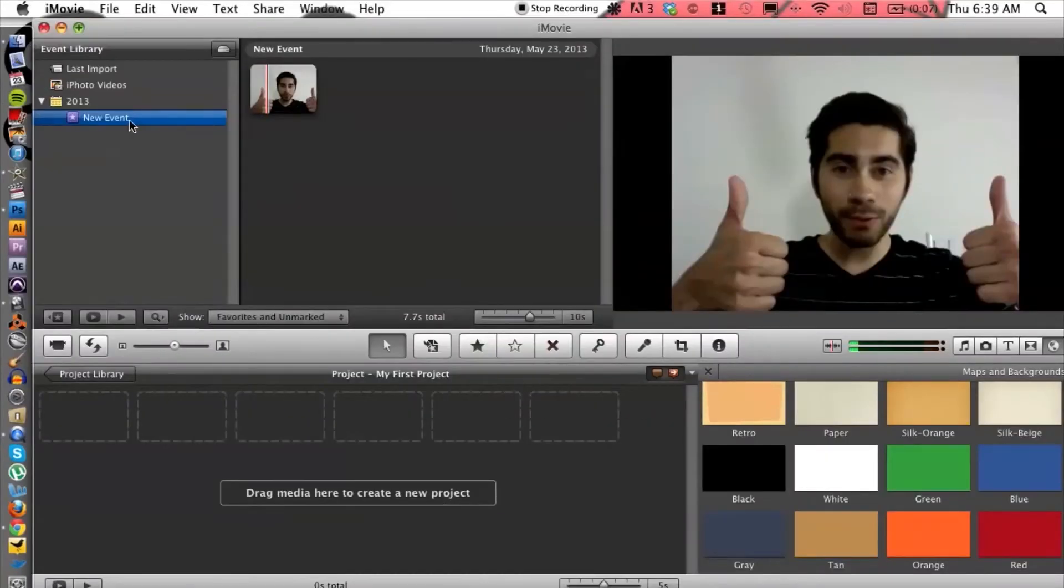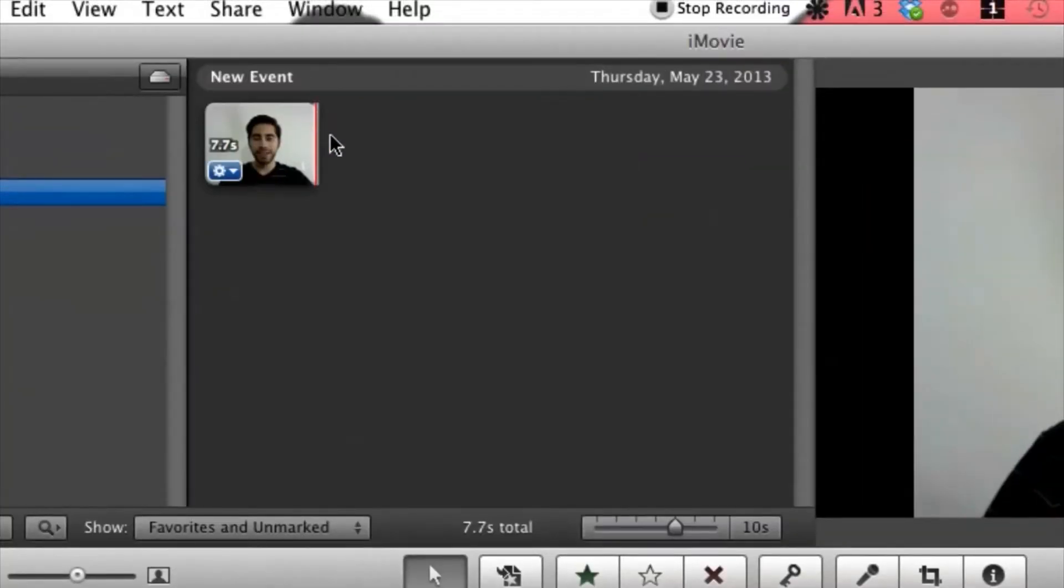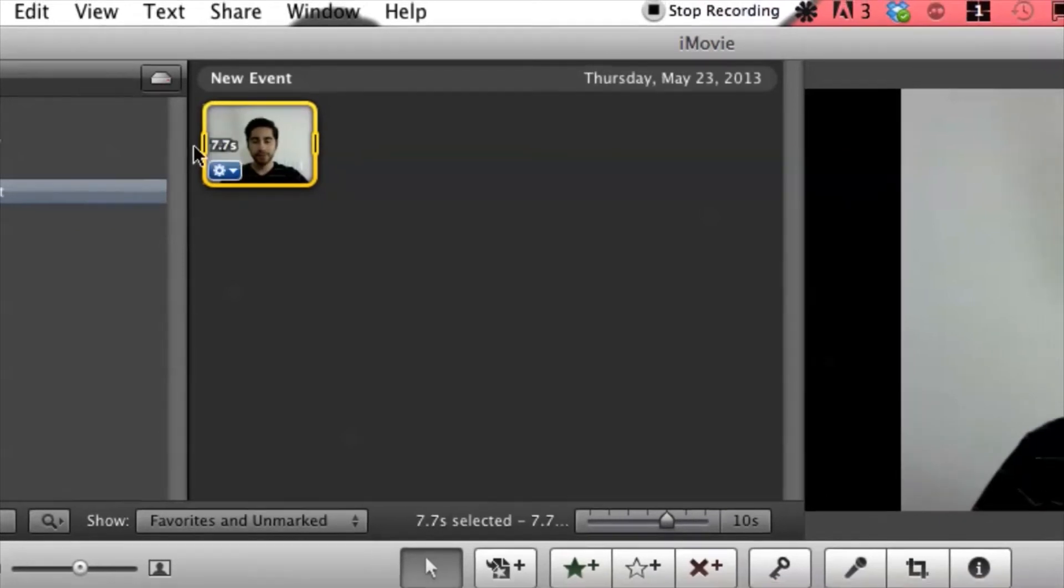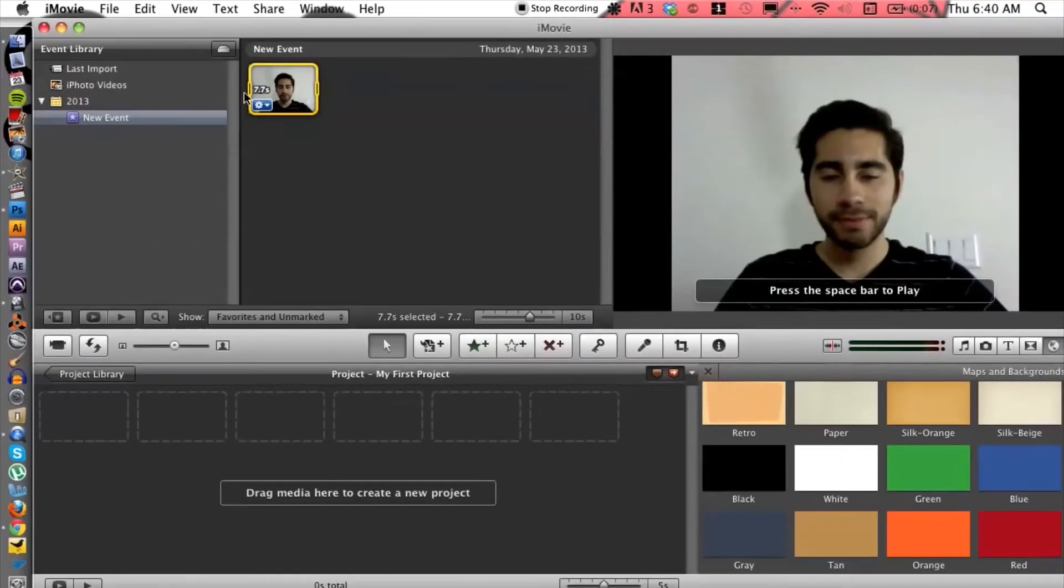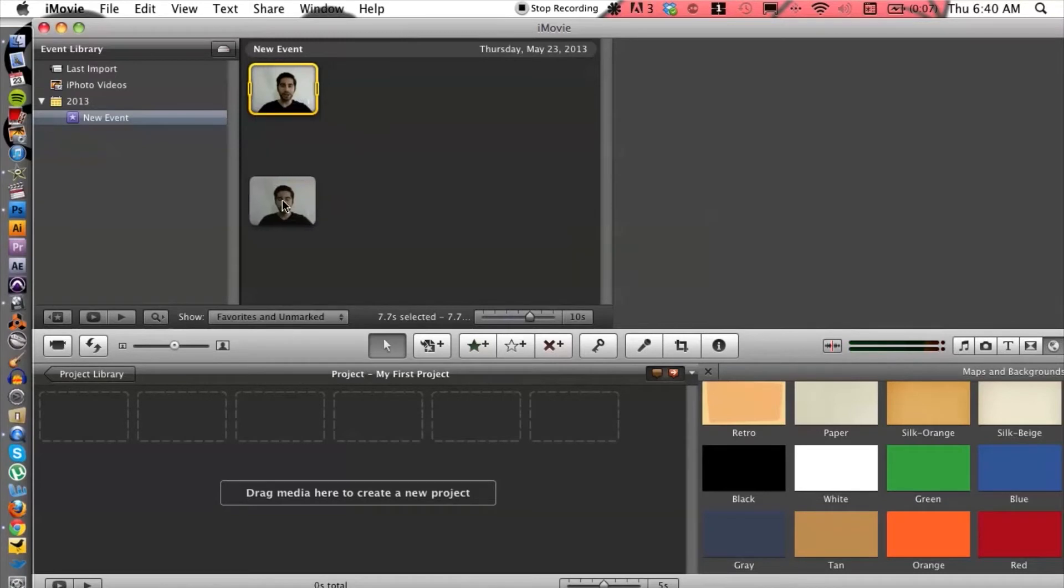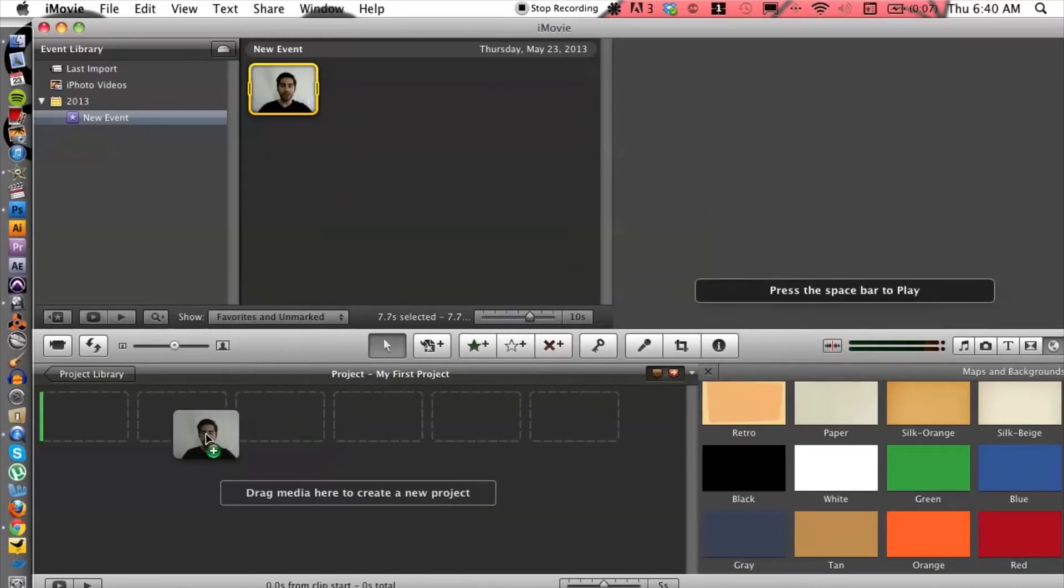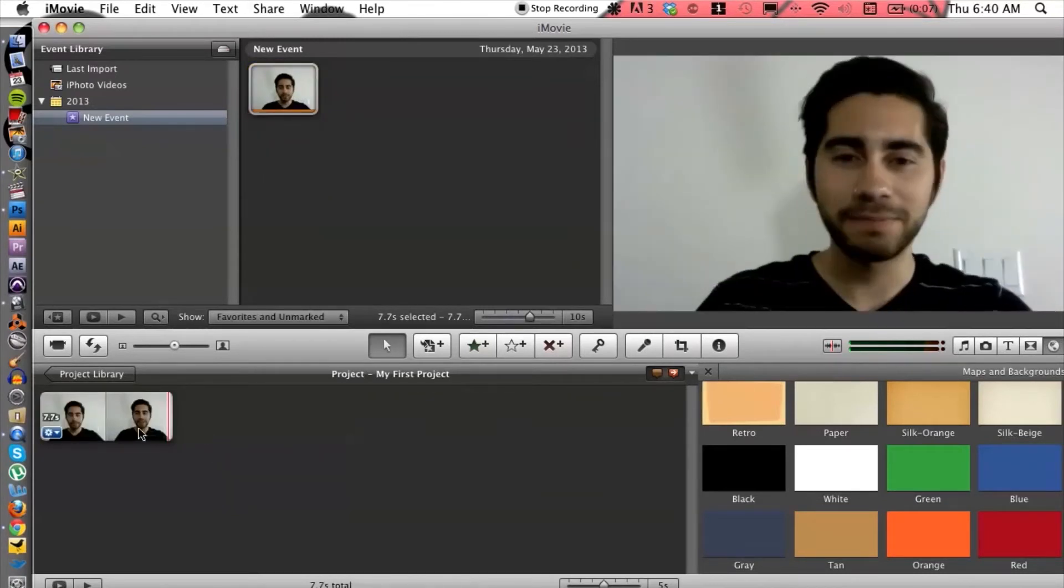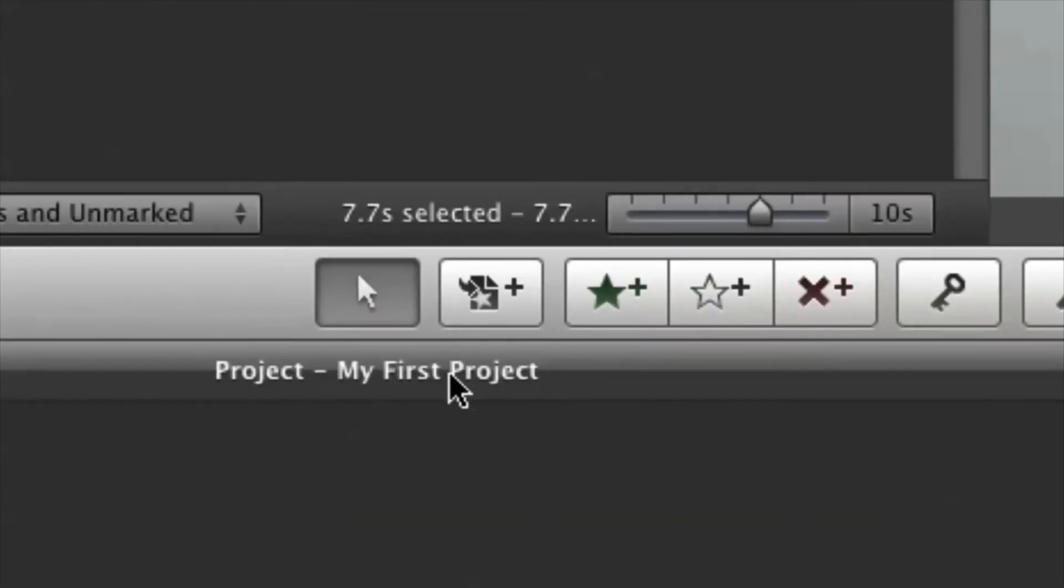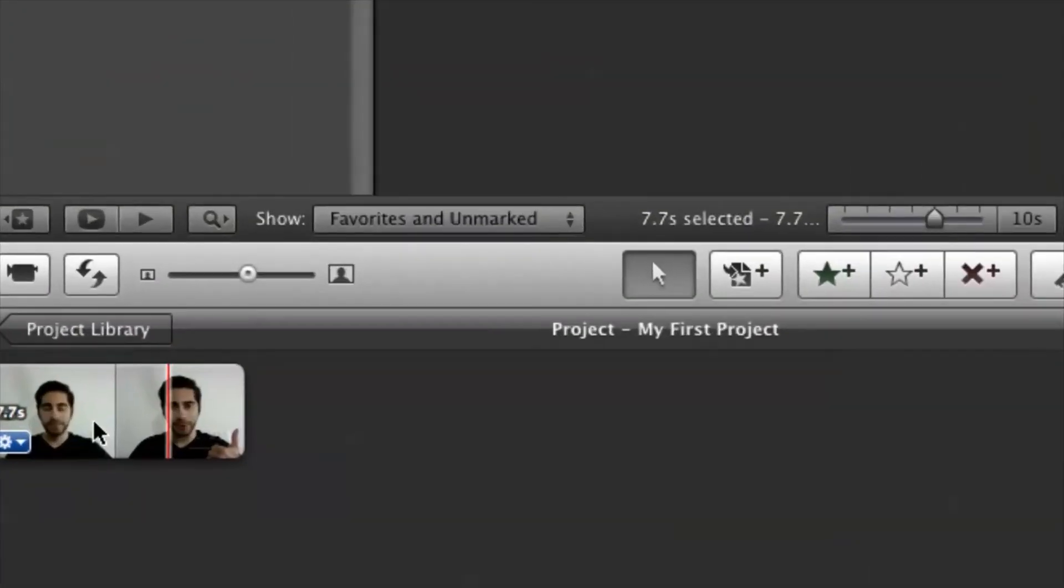So let's take this new event and let's click and drag, select the whole thing or a portion, it's up to you. And I'm going to click and drag into the new project here and voila, I have my first project already lined up.